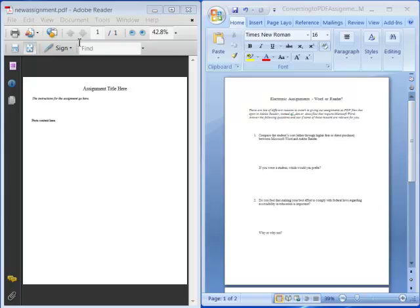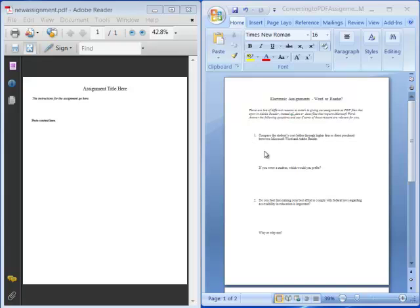So here I have my new assignment file open in Adobe Reader. And right next to it I have a Microsoft Word document opened up in Microsoft Word. This is just an ordinary assignment that has questions and places for students to type in their answers.